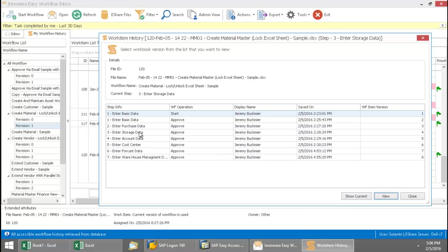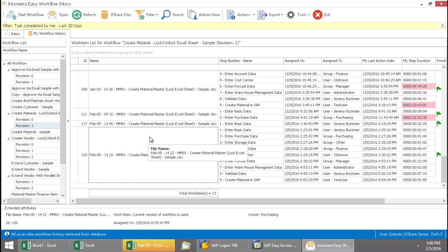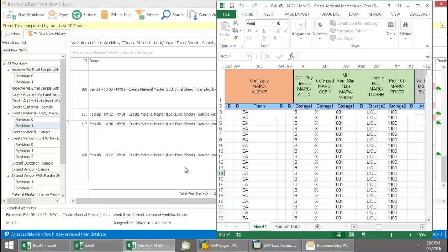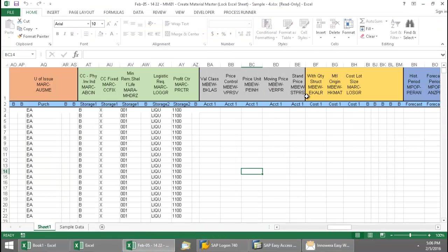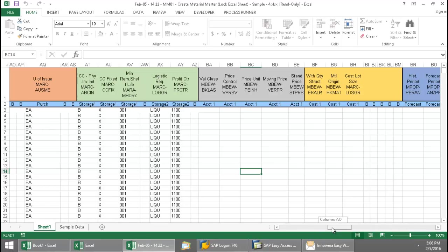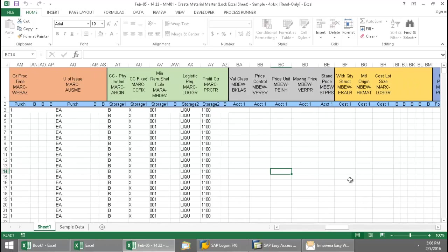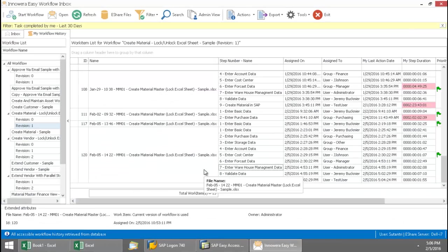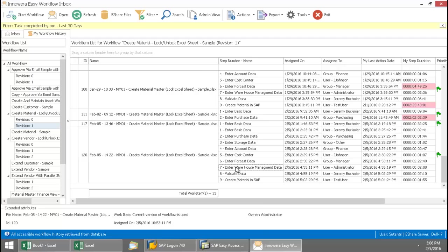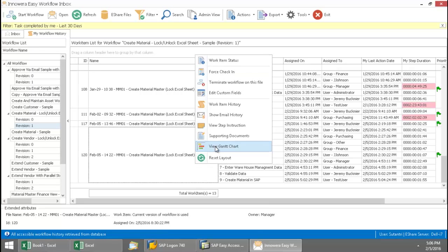So this shows me who worked on each of these operations. Again, they had been assigned, basically I'm the display name there because I received the out of office assignments. Now, if I double click here, this is going to allow me to see the Excel spreadsheet at each stage in the workflow process. So here I am at the storage stage, so I can see the data that was entered at each stage.